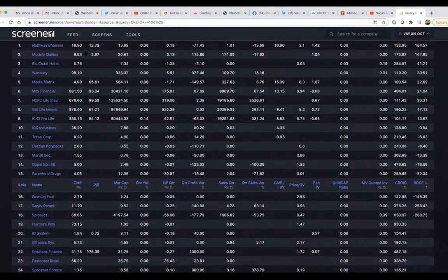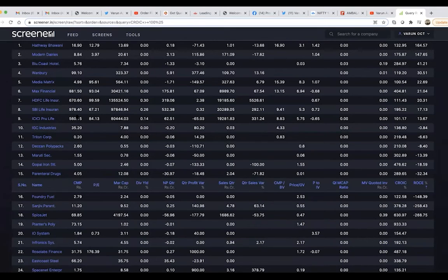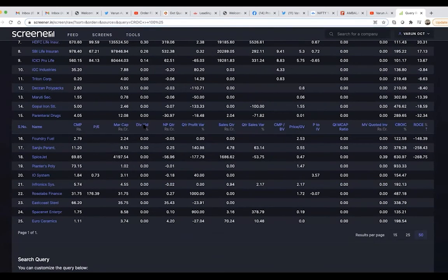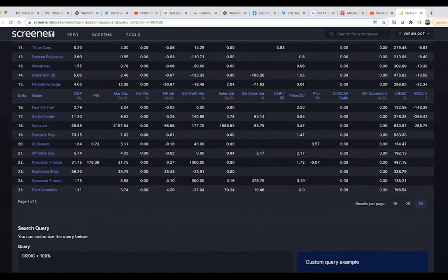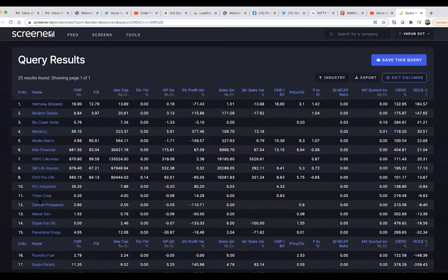The moment I run this query, you can see there are companies available — and no wonder you see HDFC Life Insurance, Max Financial, and ICICI — companies I have shared publicly. These companies are doing well for various reasons, and this CROIC filter is one of them. This simple filter has narrowed my screen to only 25 companies.